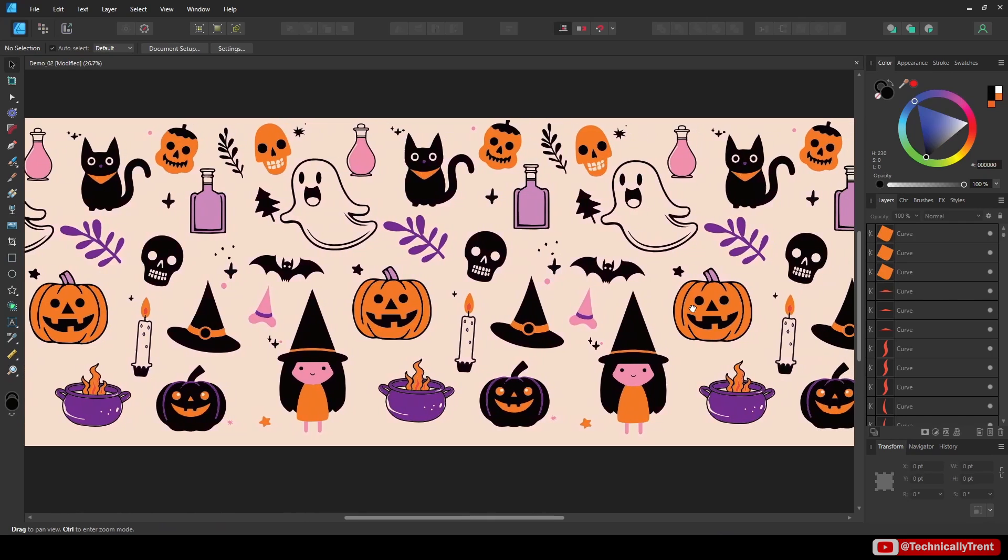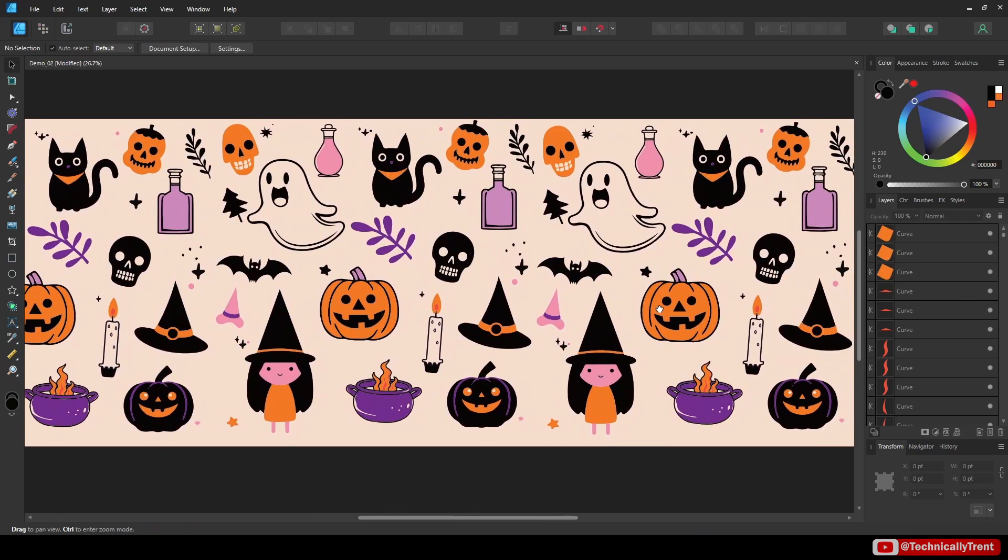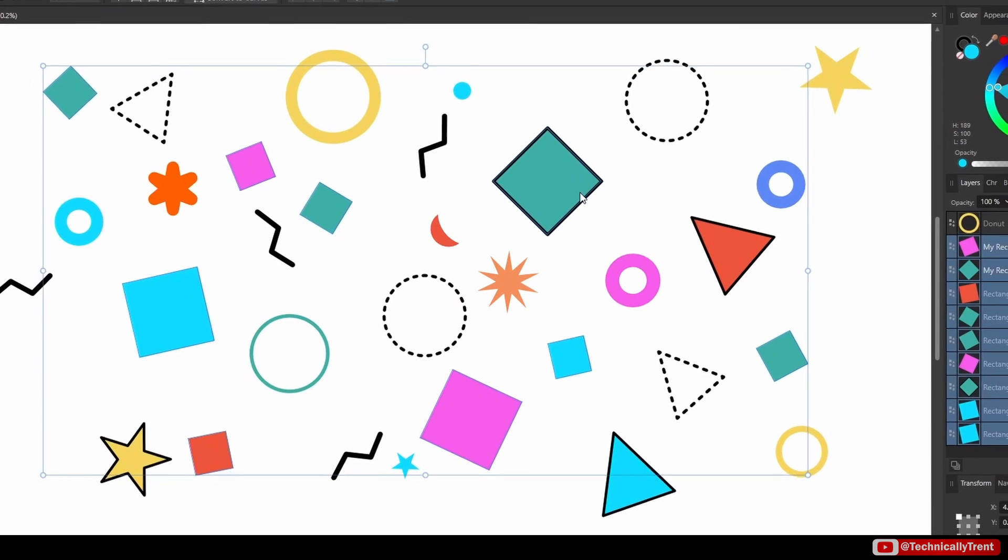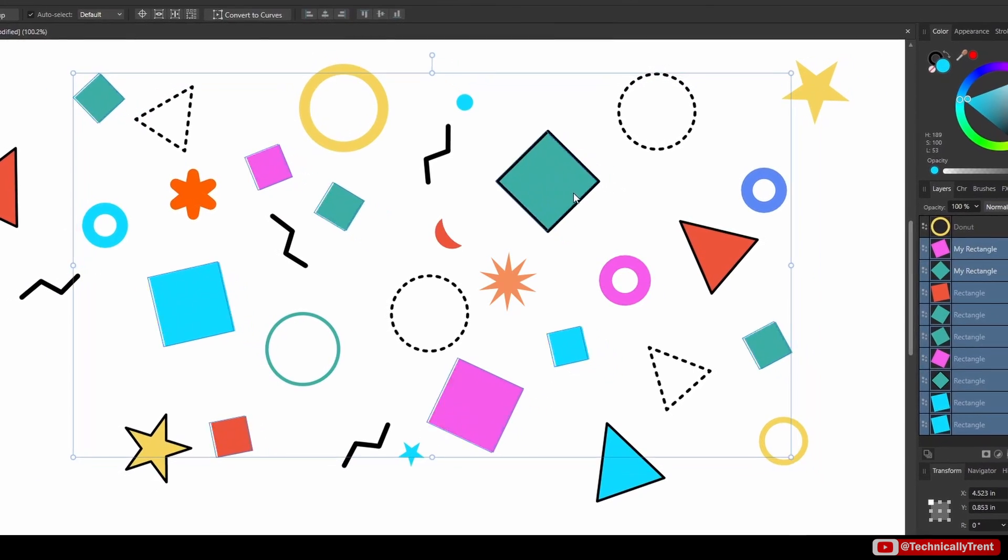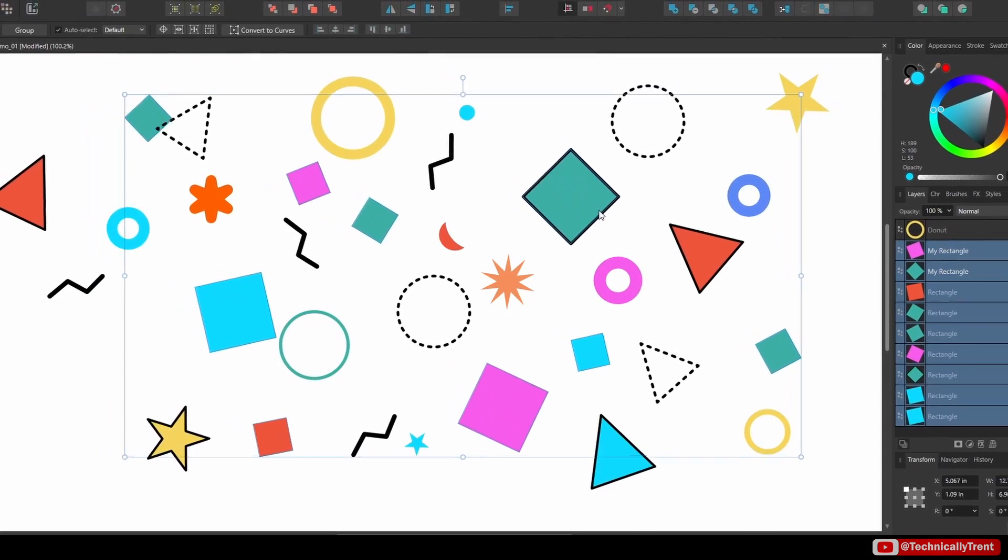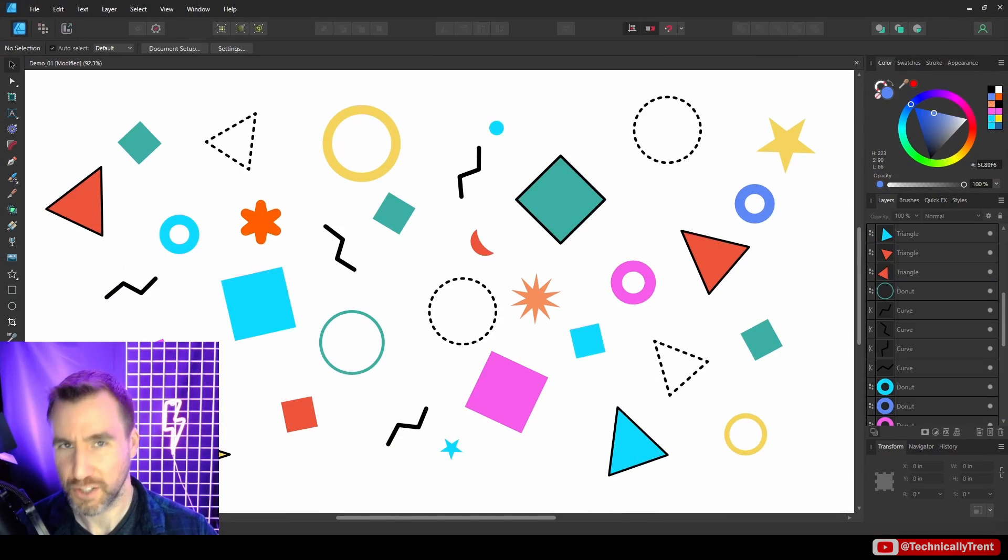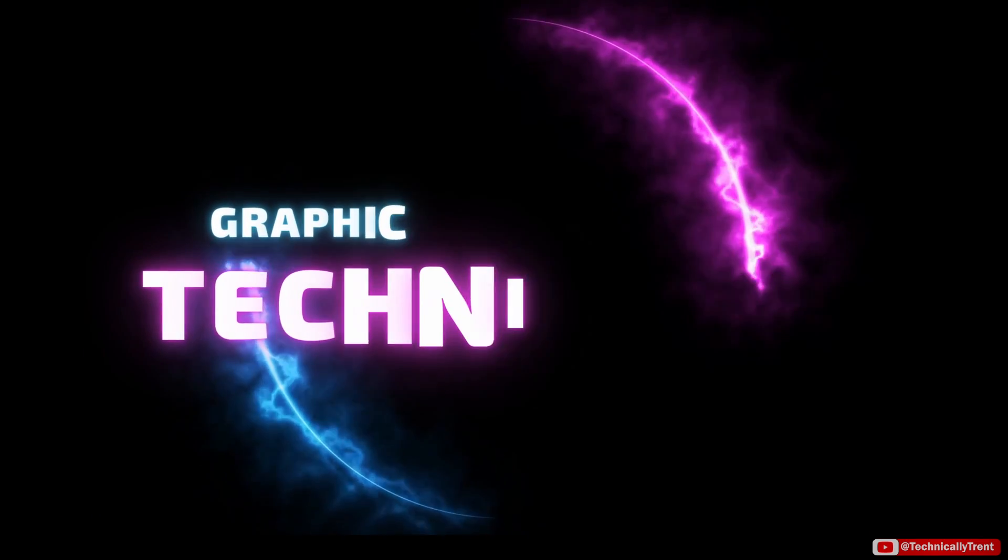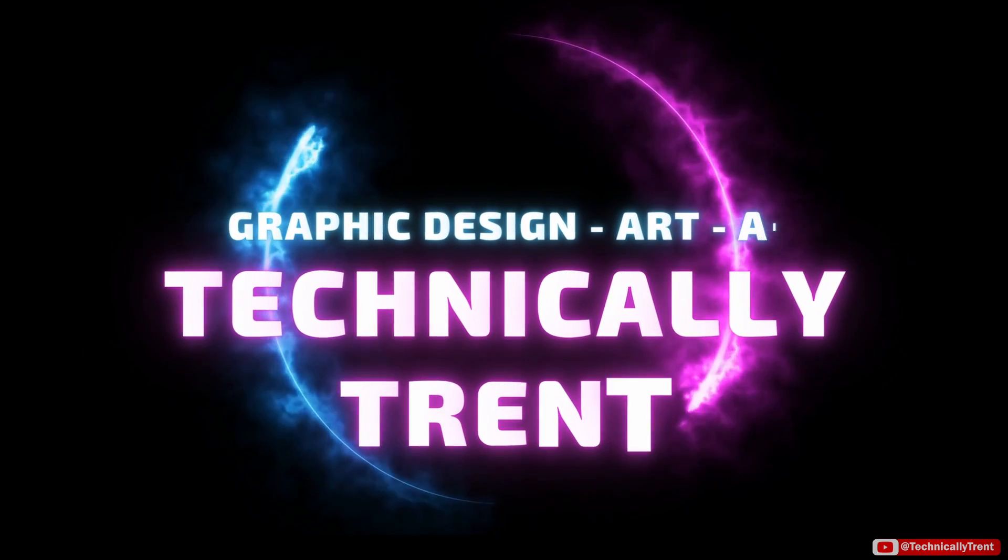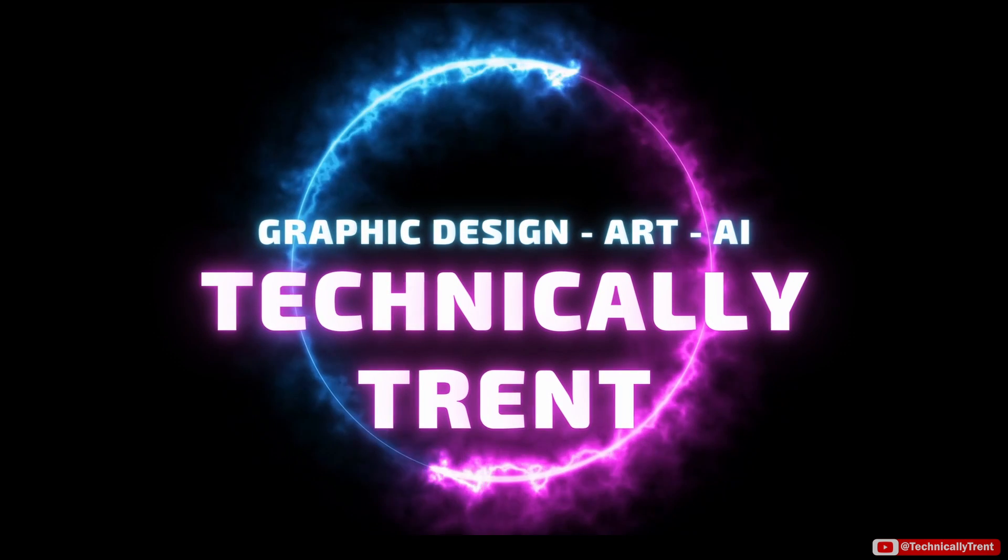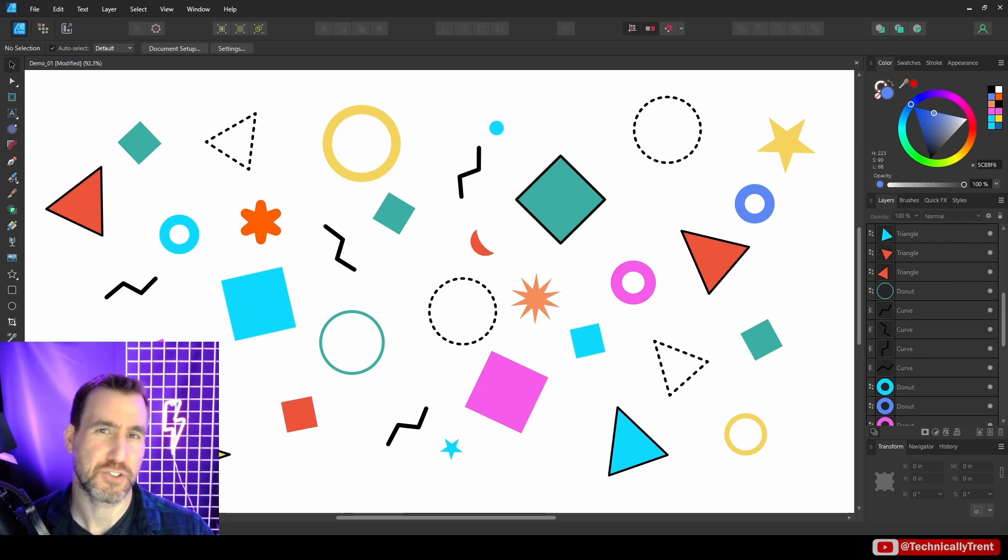When your designs get big and complicated, keeping track of all the objects can be difficult. Today we'll look at Affinity Designer's selection tools and how they can make your life easier, so let's jump in. What's up guys, it's Trent.